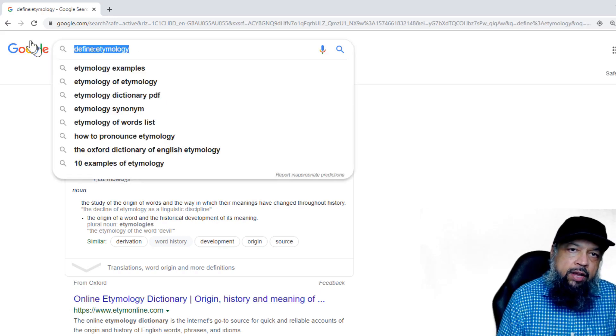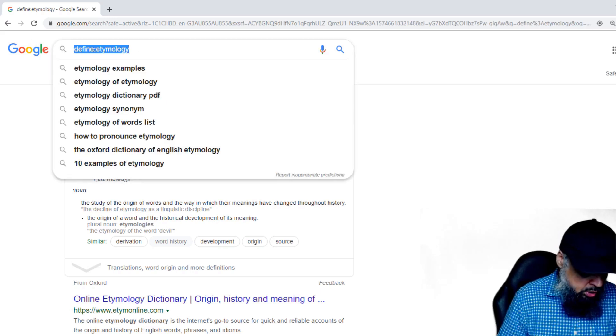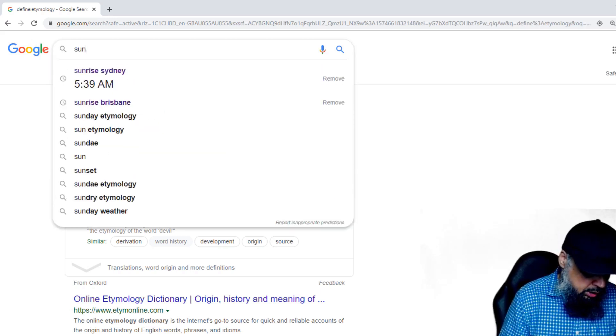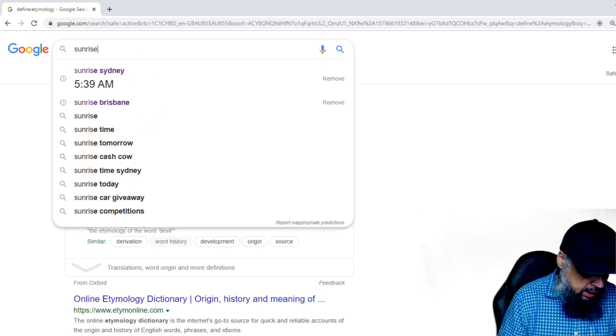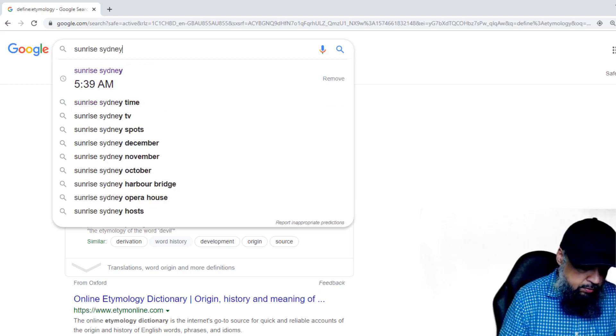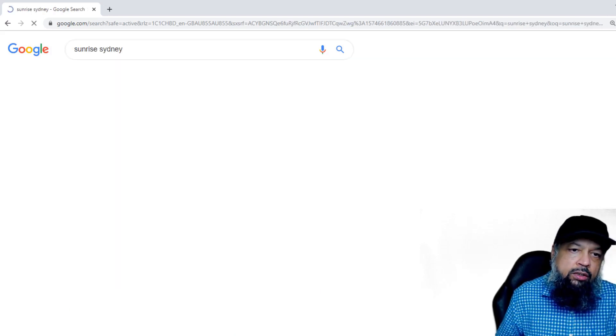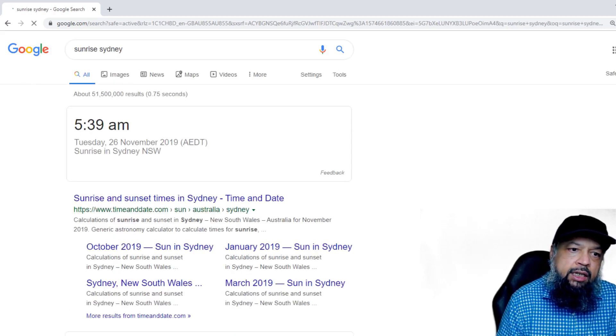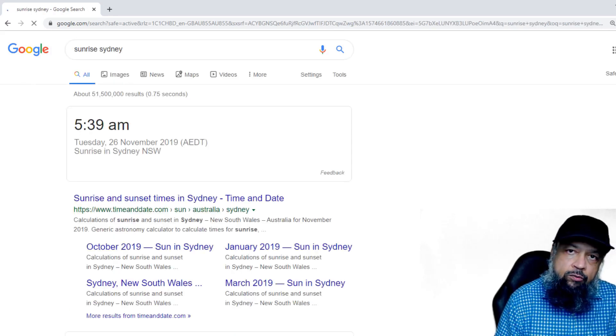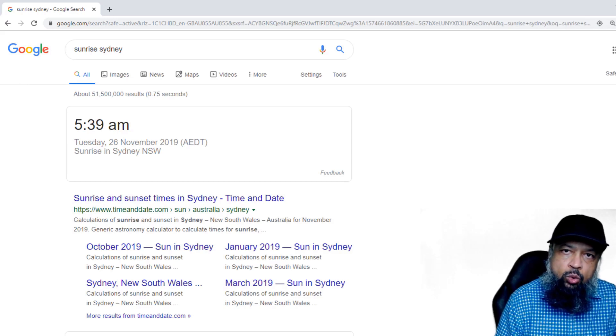If I want to get the sunrise time for Sydney tomorrow, I can immediately get it — just type 'sunrise' and any location.